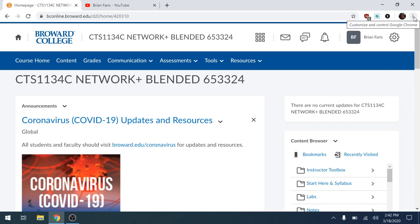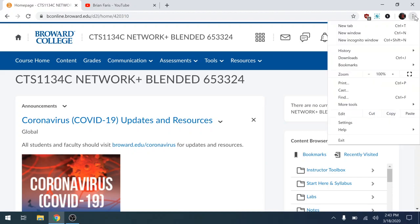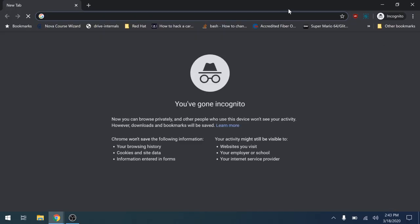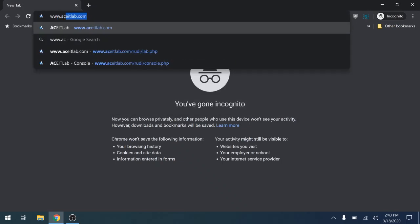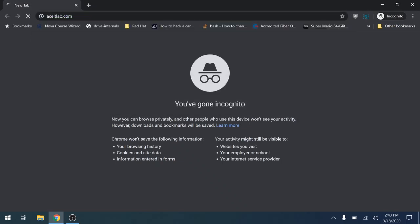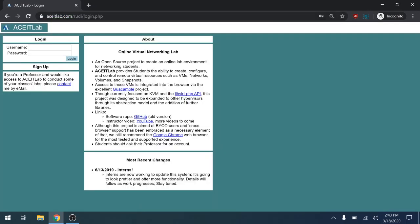So I'm going to open up Chrome, click on the three dots, and go to incognito mode. I'm going to type in www.aceitlab.com.